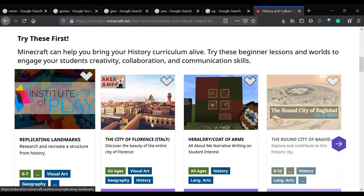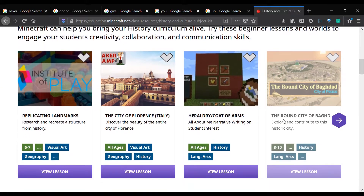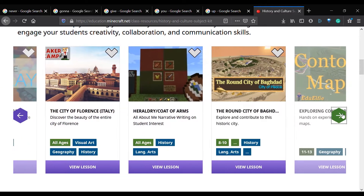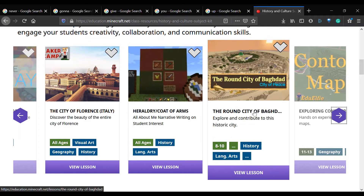Now we can see a bunch of modules that people have created. We're going to scroll over and select the Round City of Baghdad as our module — this is one that I liked. We hit 'View Lesson' and once it pops up we'll be able to see the lesson.